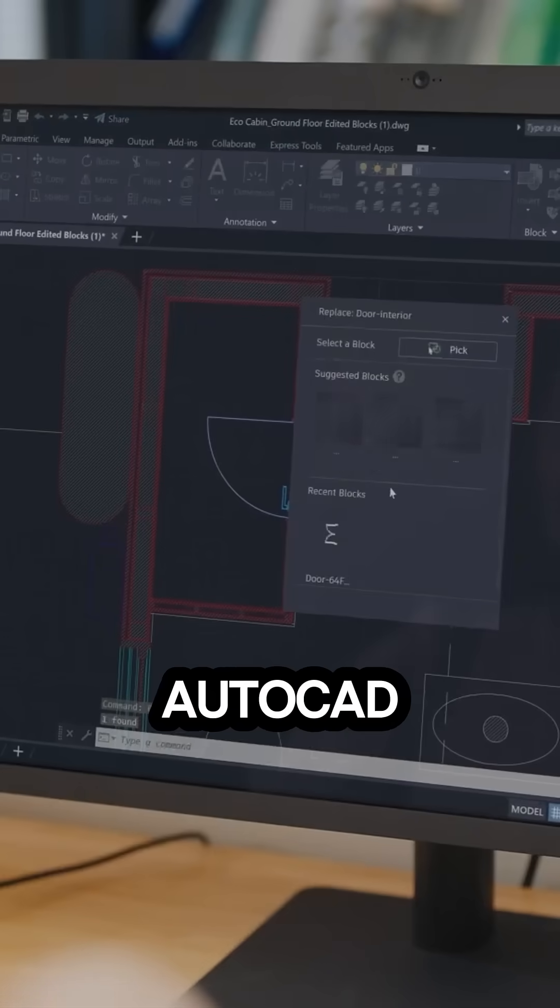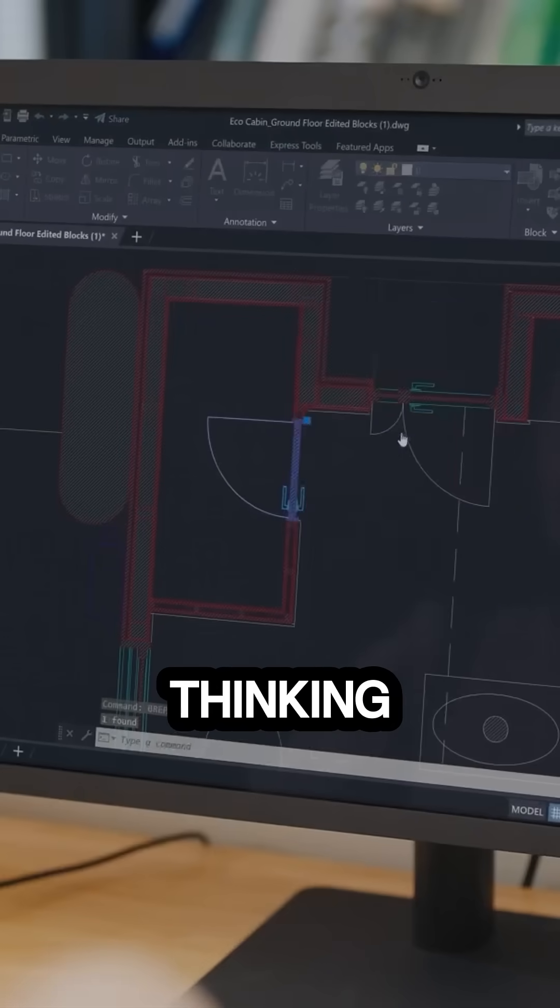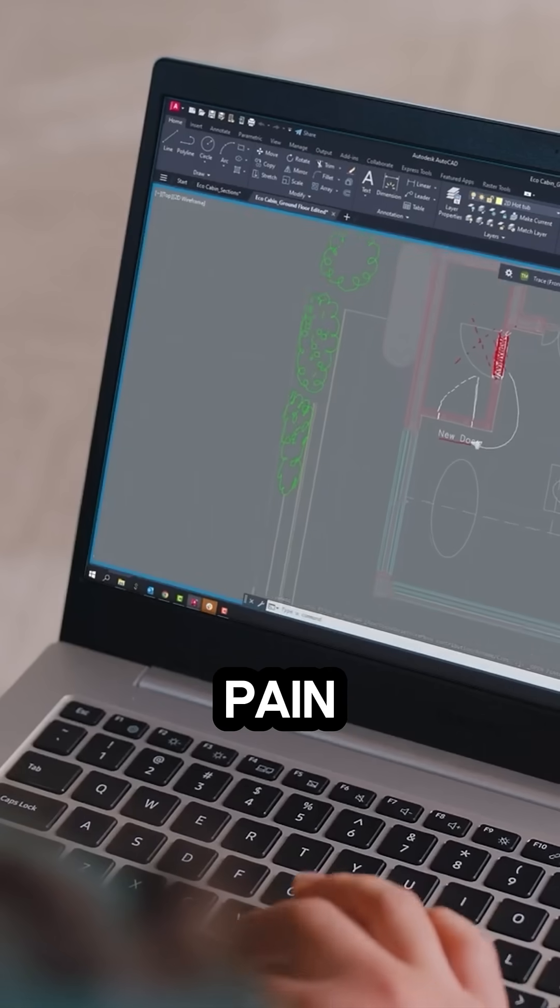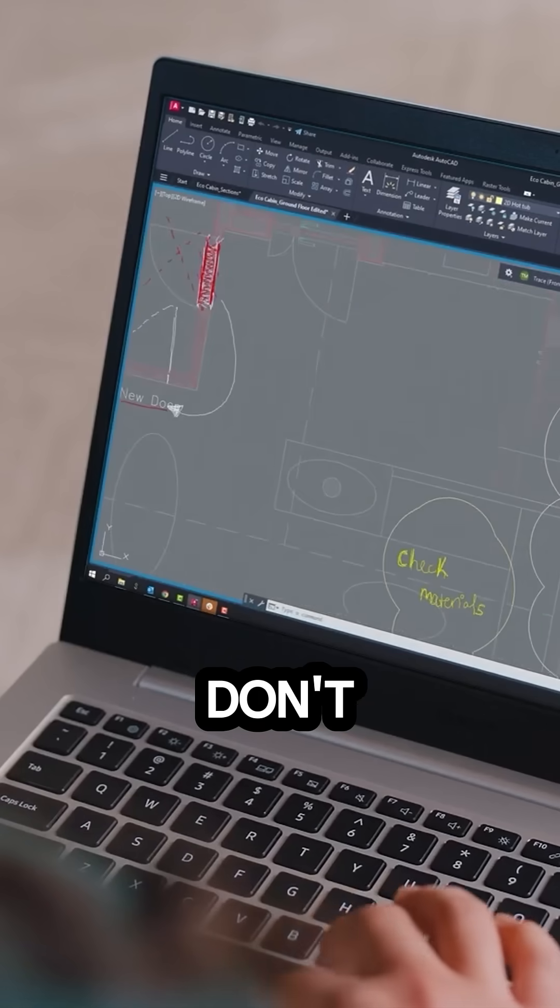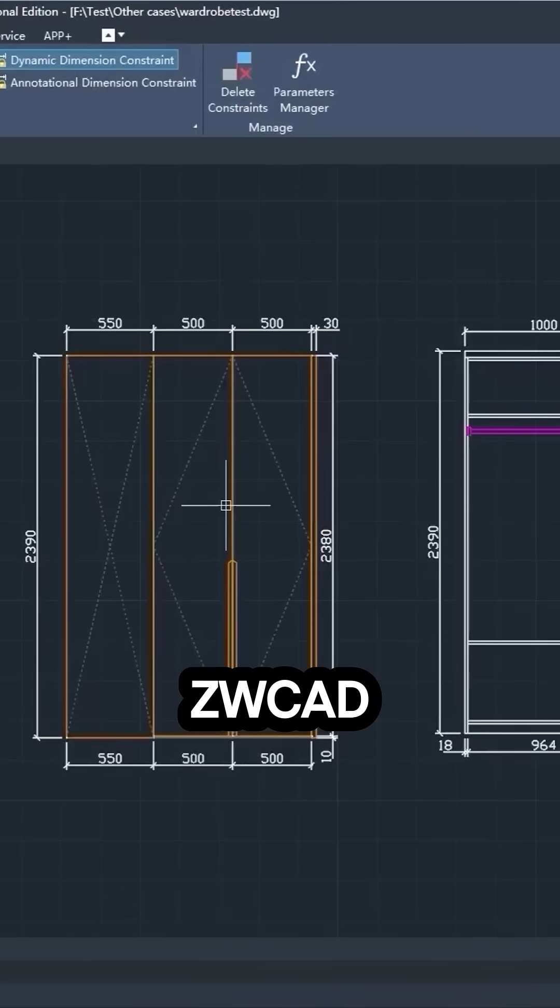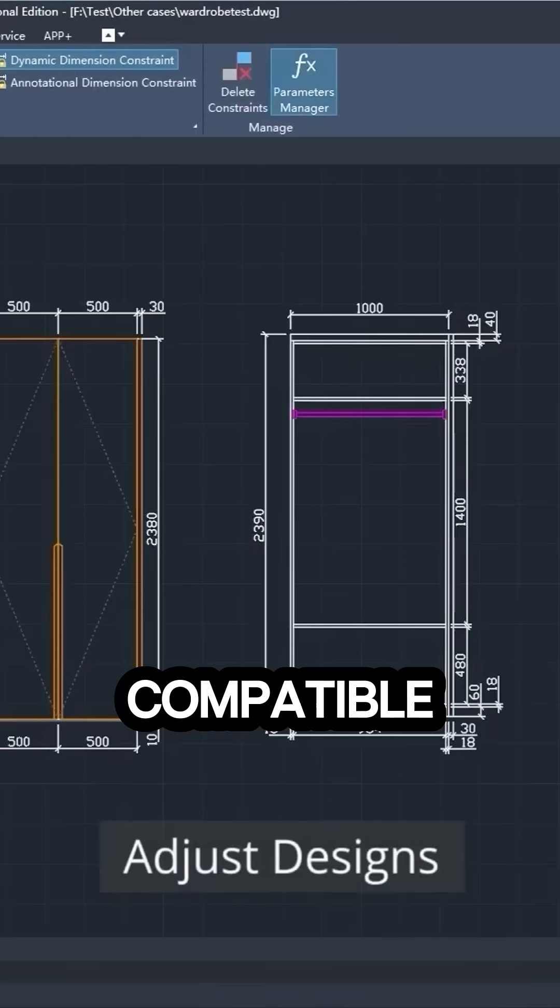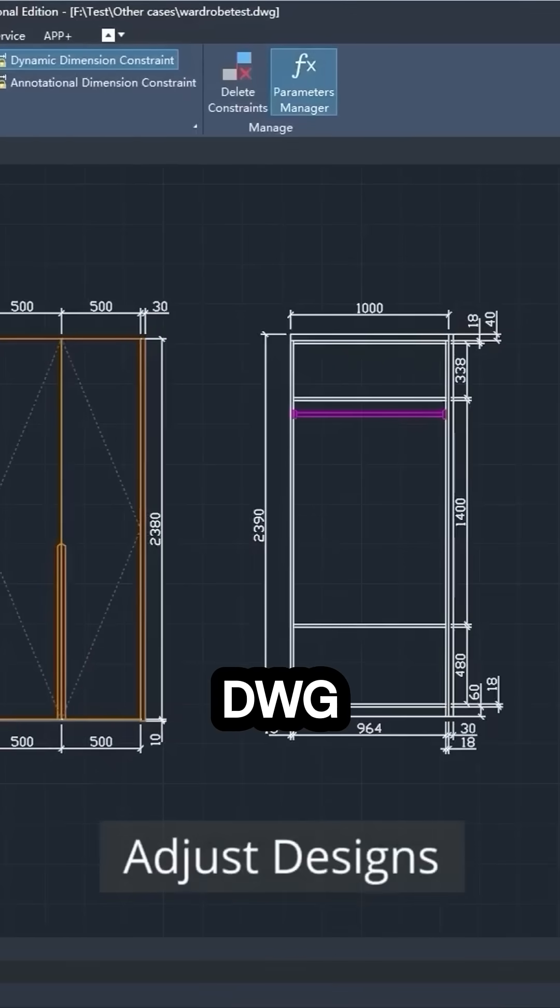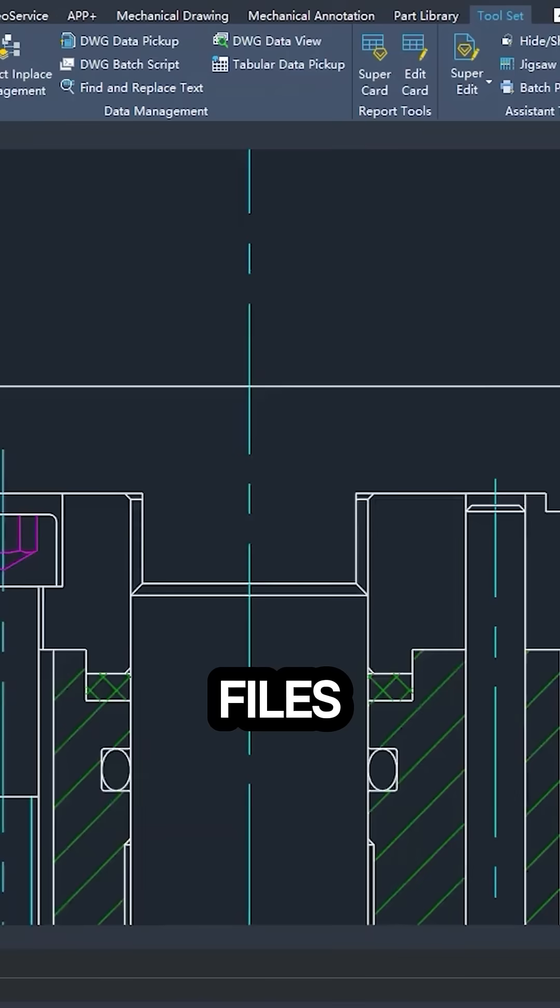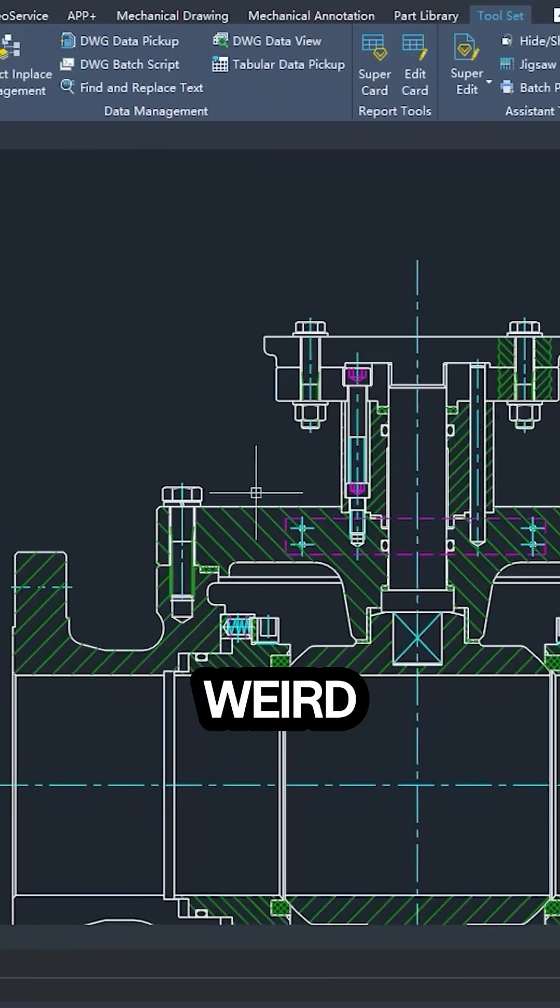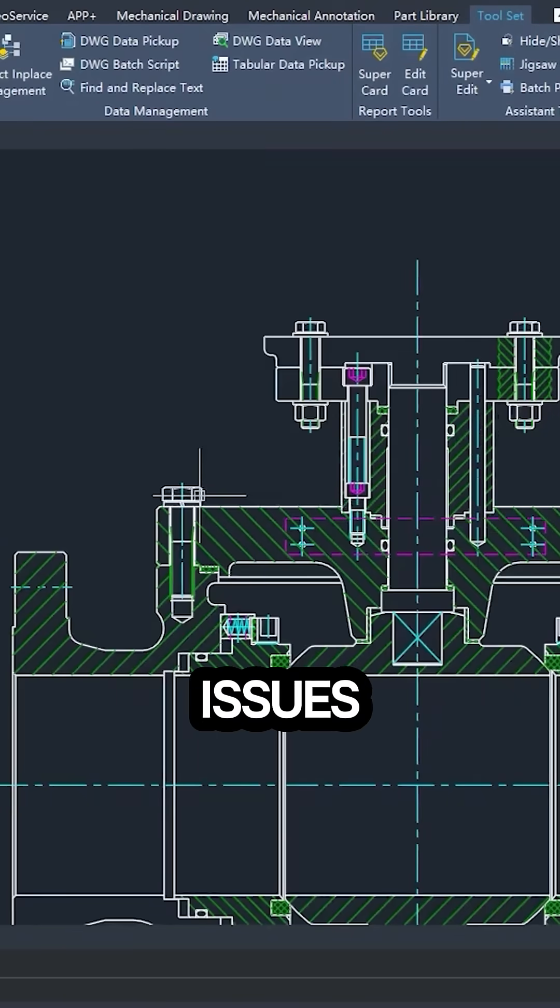Now, if you are an AutoCAD user thinking switching sounds like a pain, don't worry. ZWCAD is fully compatible with DWG files, so no conversions and no weird file issues.